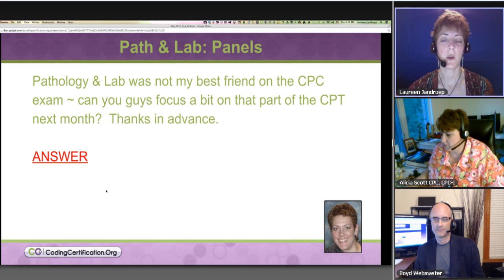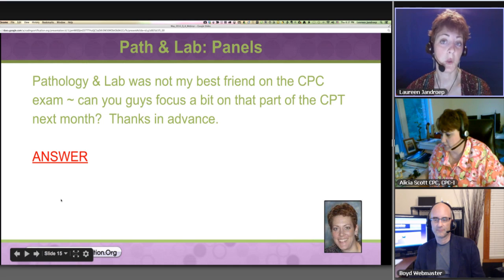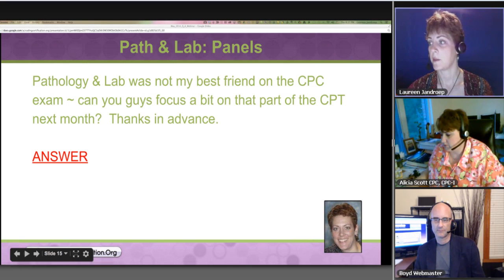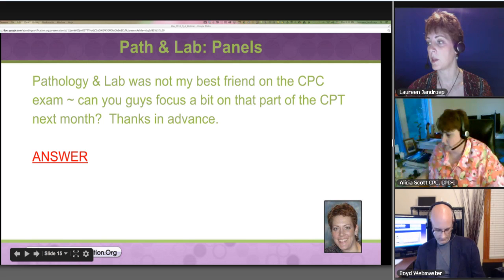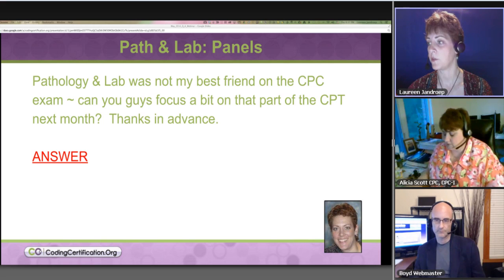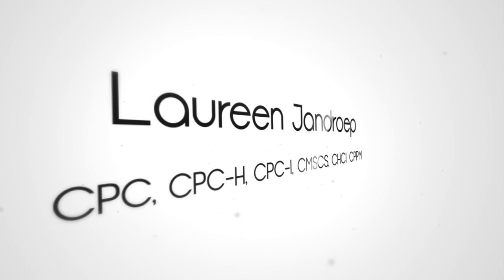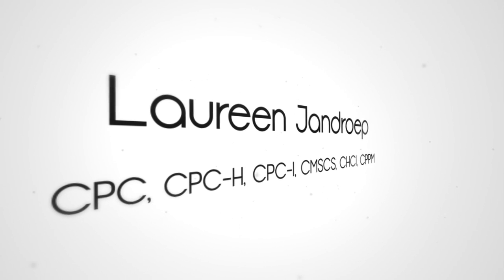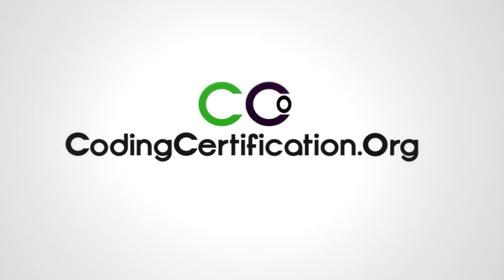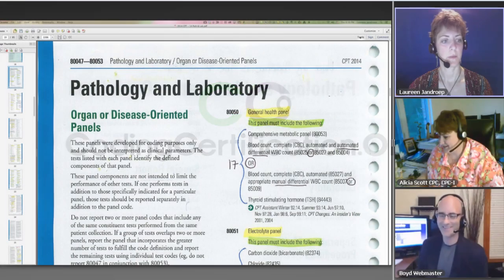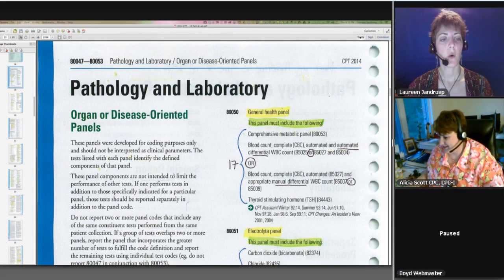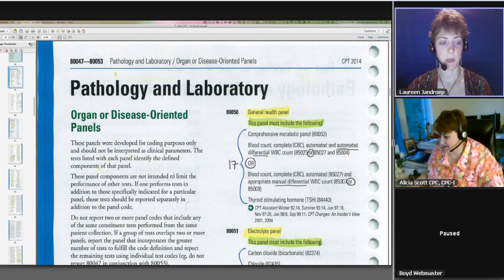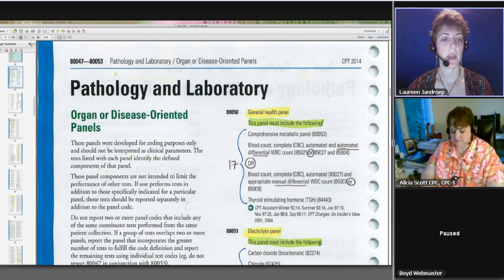What I wanted to do is do a little bit on panels. For those who have had the blitz, they will be familiar with this. Organ or disease-oriented panels.